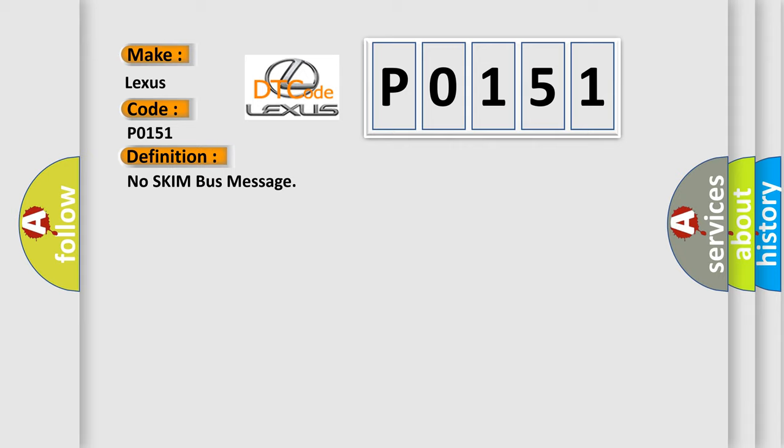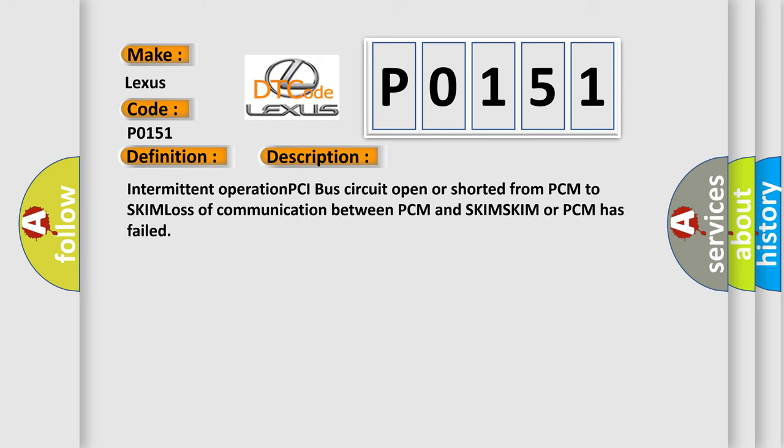And now this is a short description of this DTC code: Intermittent operation PCI bus circuit open or shorted from PCM to SKIM, loss of communication between PCM and SKIM. SKIM or PCM has failed.